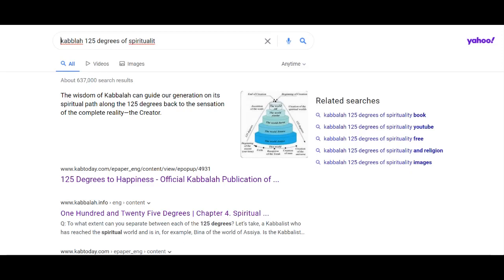All right, just a real quick decode today. I just want to talk about how it's believed in Kabbalah that we need to ascend 125 degrees to get back to ultimate reality, a.k.a. God or the creator.